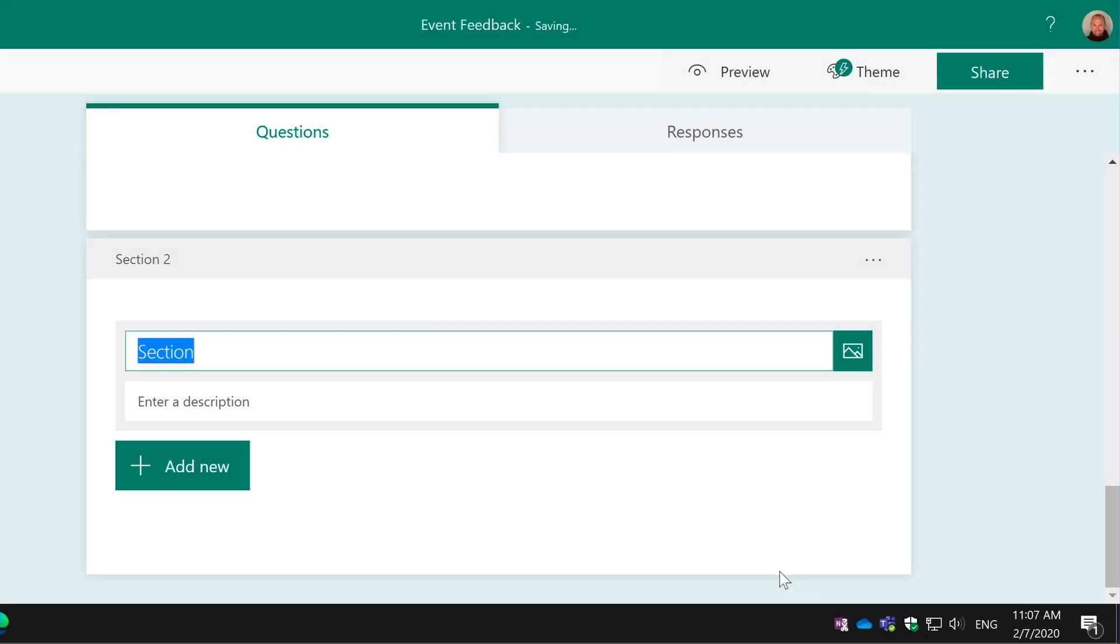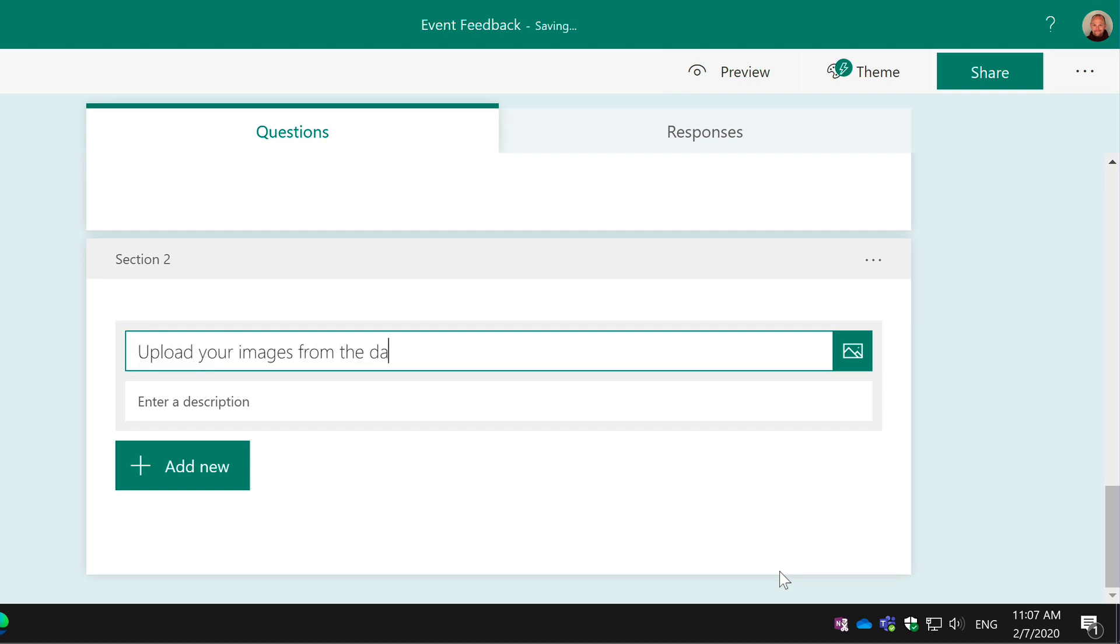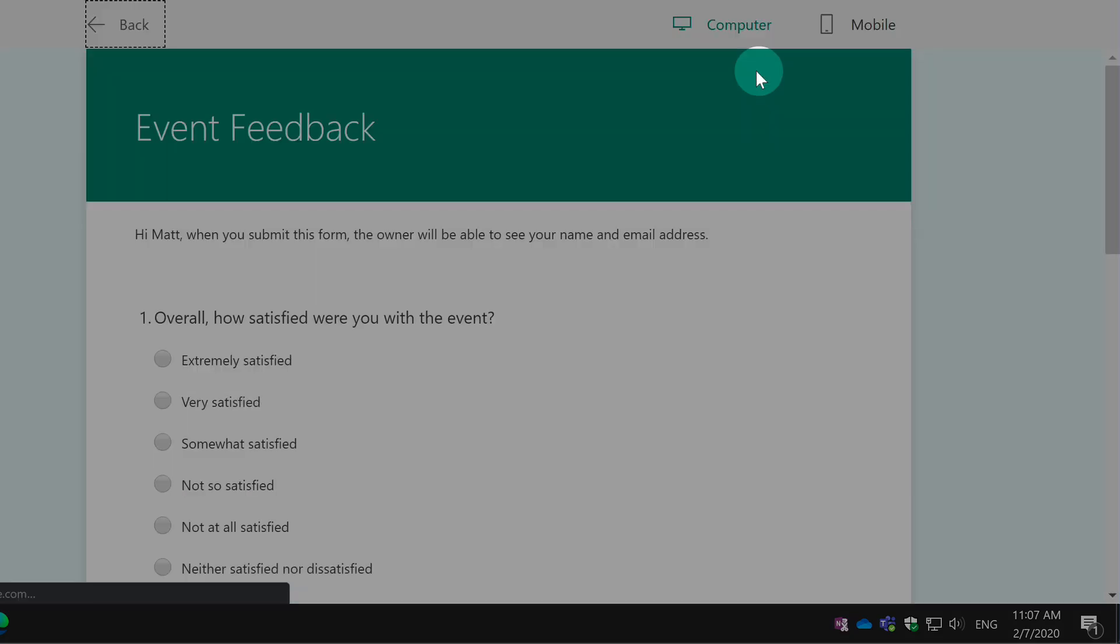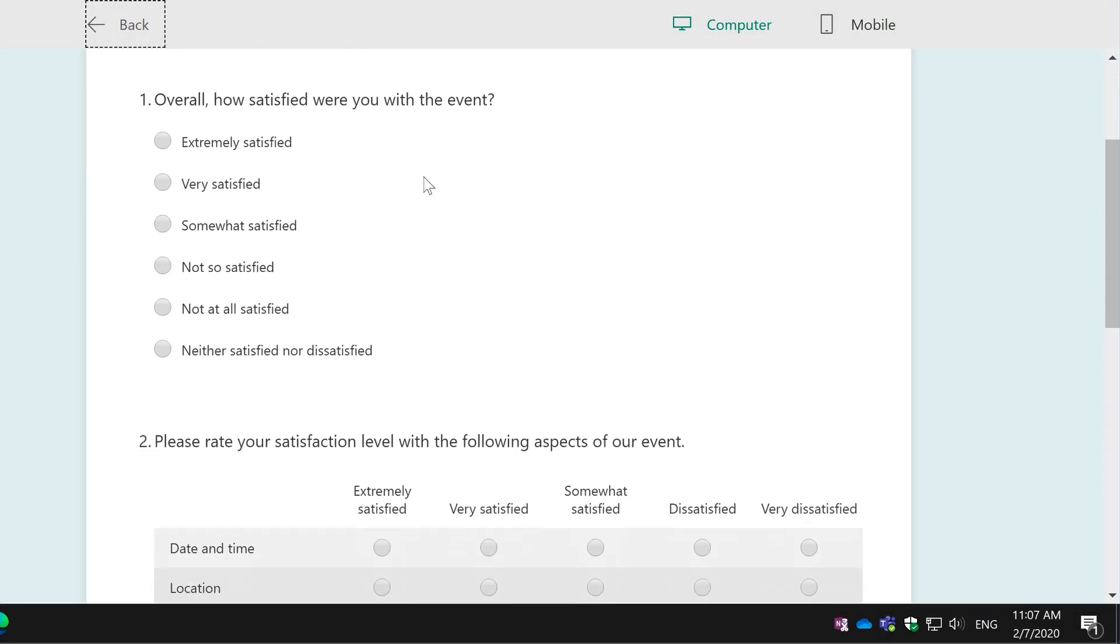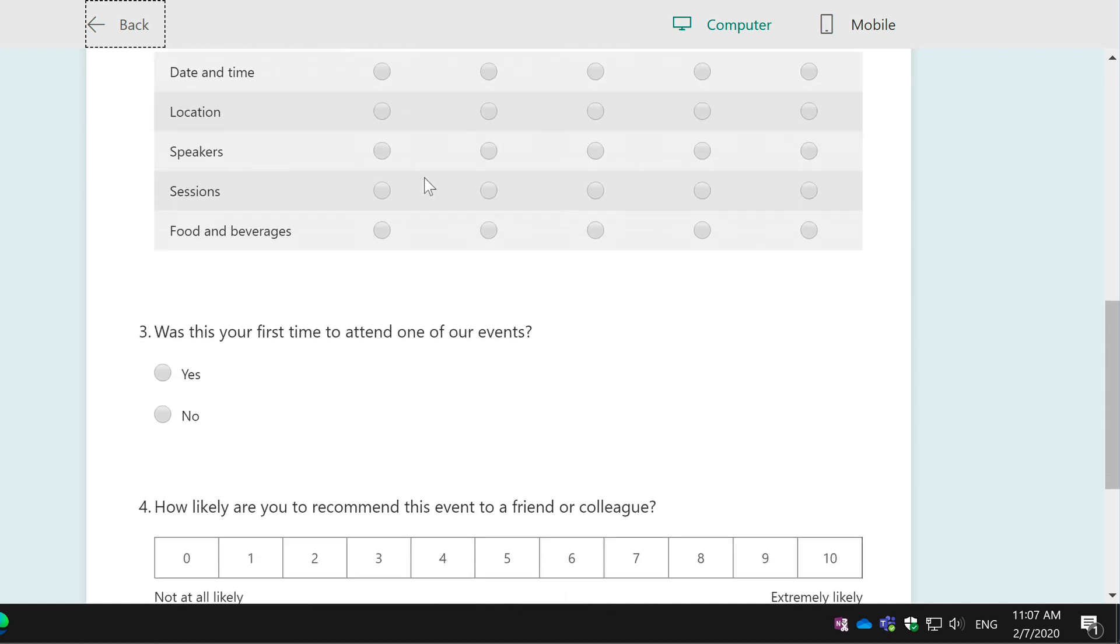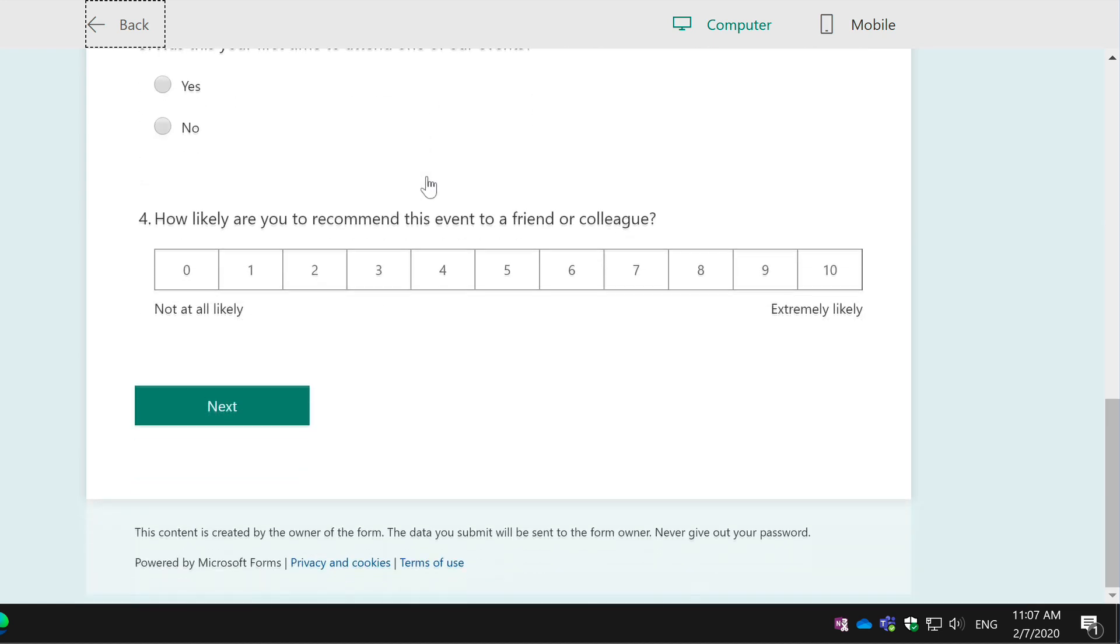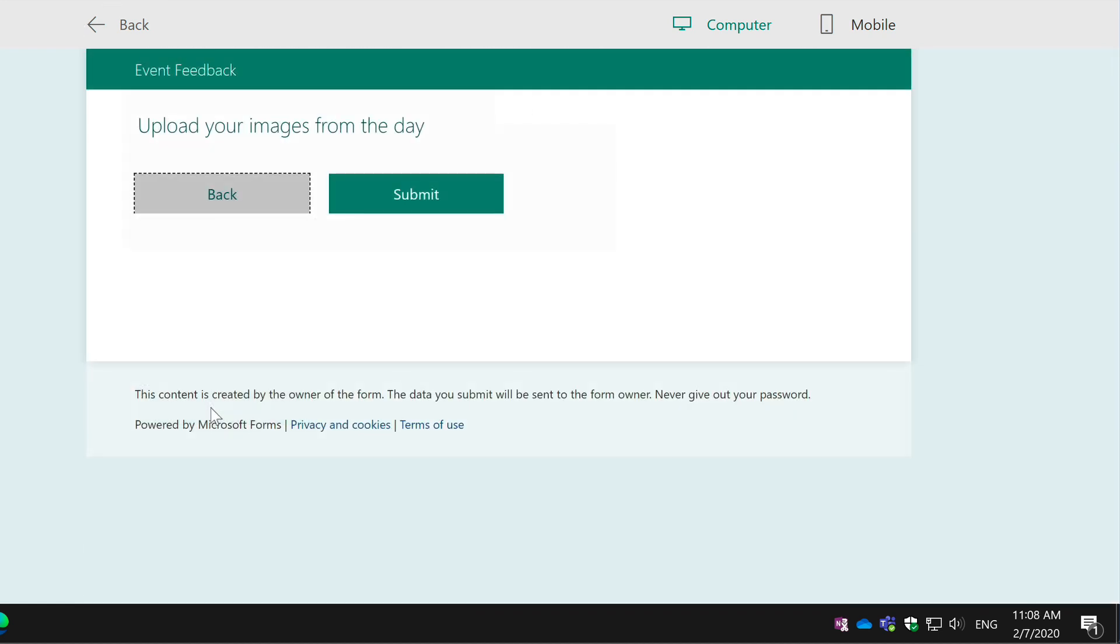When I add a section, it asks me to name the section, so I'm going to call my section Upload Your Images From The Day. Now if I go to the preview, you'll see what this looks like to the responder of the form. I'll scroll down to the bottom, these are all my first slot of questions, but now I've got this Next button and when I press Next, it takes me to the next page, so it's like paging through the form. That's what the section does for you.